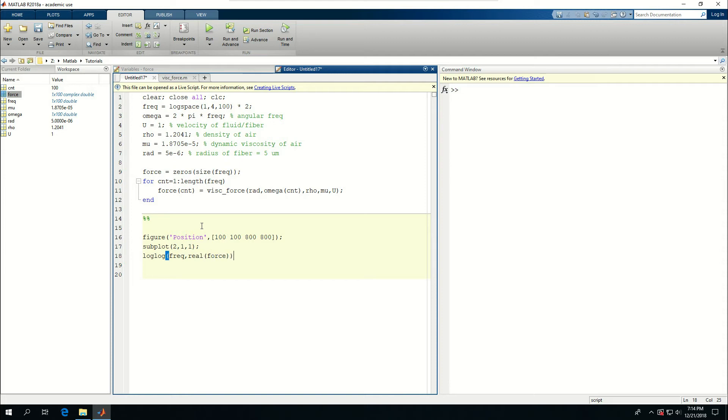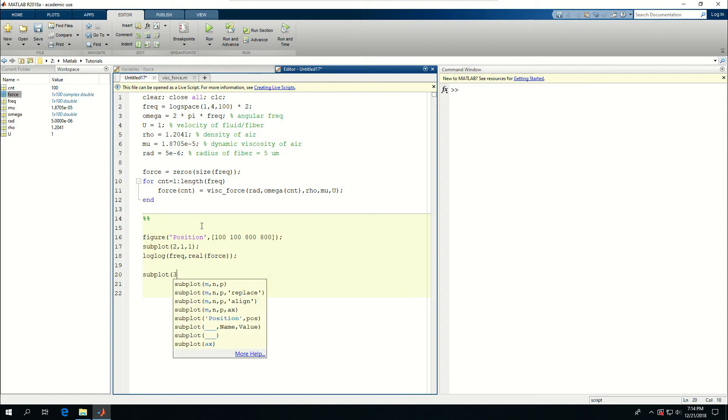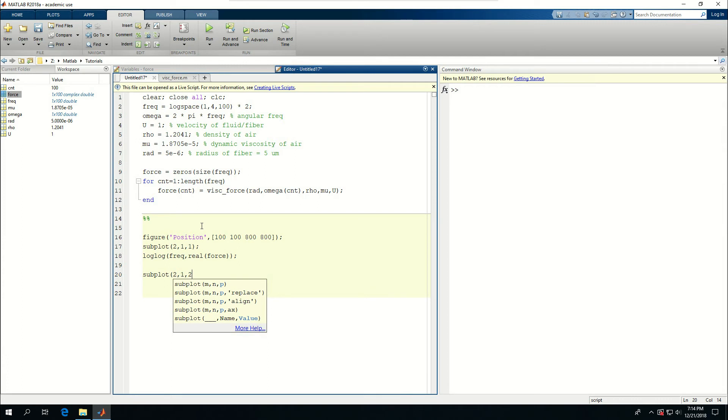And do a log log of frequency, and the real part of force. Then do a subplot 2, 1, 2, and log log.